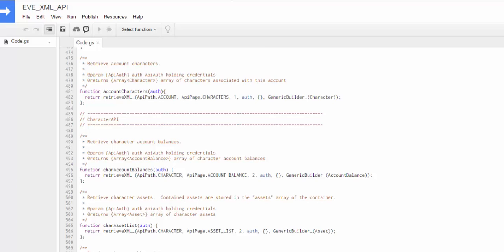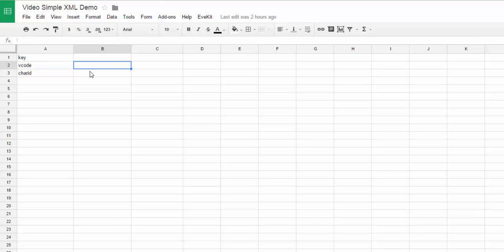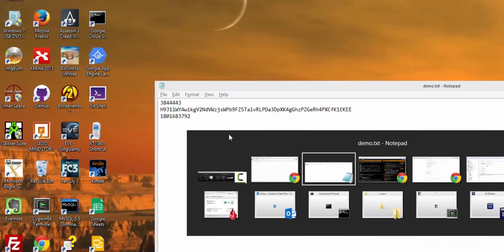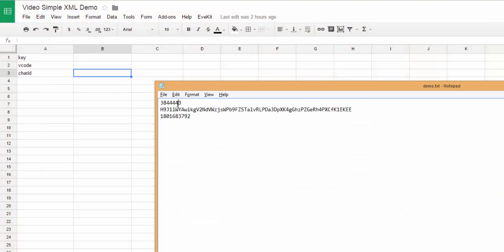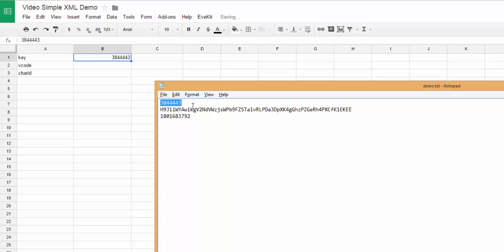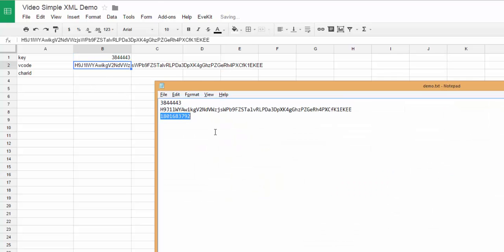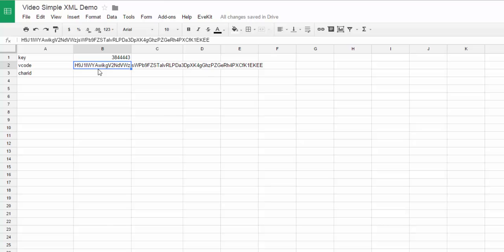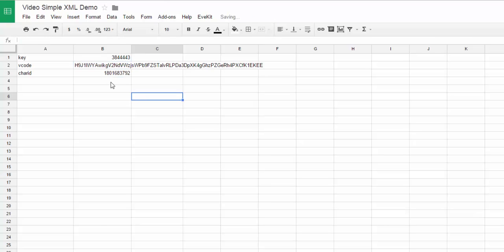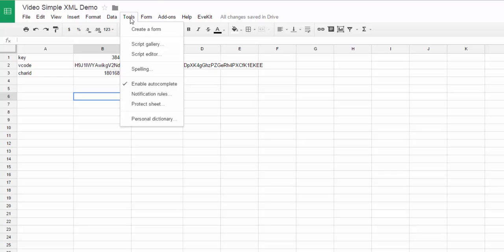So what I've done here, I'm just switching to a real simple spreadsheet. I've made a simple spreadsheet, and again, there's a link to this available on our website as well, where I have places to put a key, a V code, and a character ID. So let's go ahead and do that real quick. And I should mention while we're here that the character ID is only required for character API calls. It's optional for the account and the corporation API calls. So that's my authentication information there, my access key information, rather.